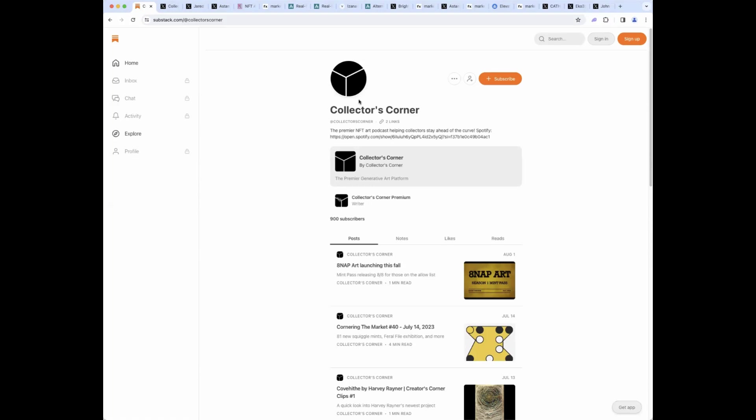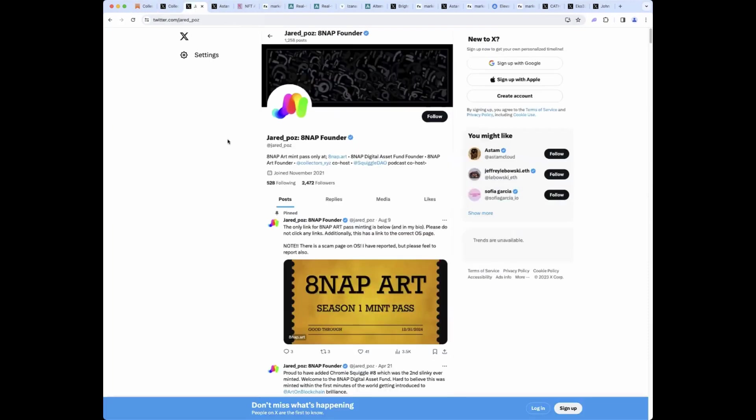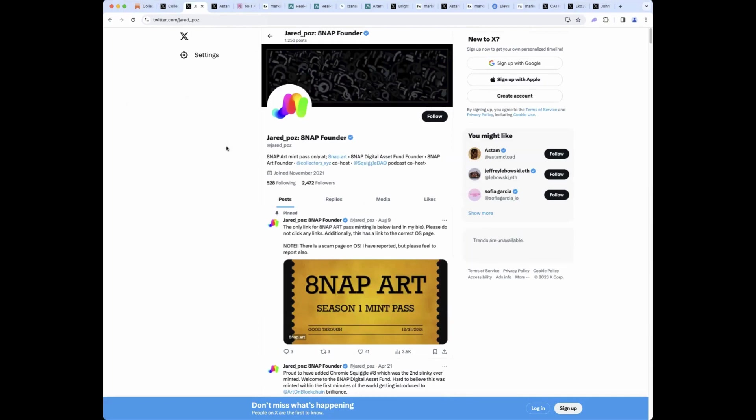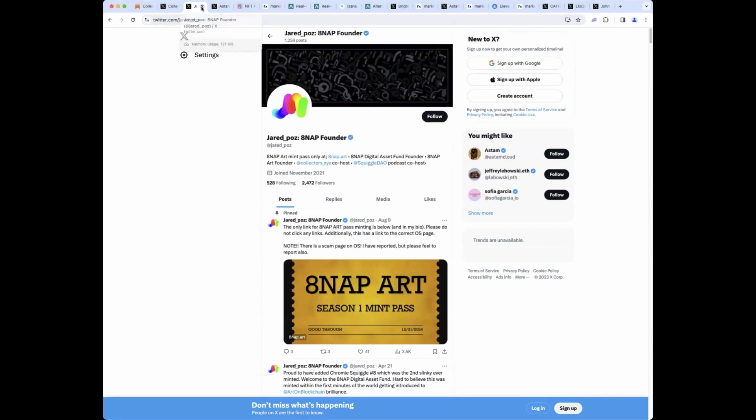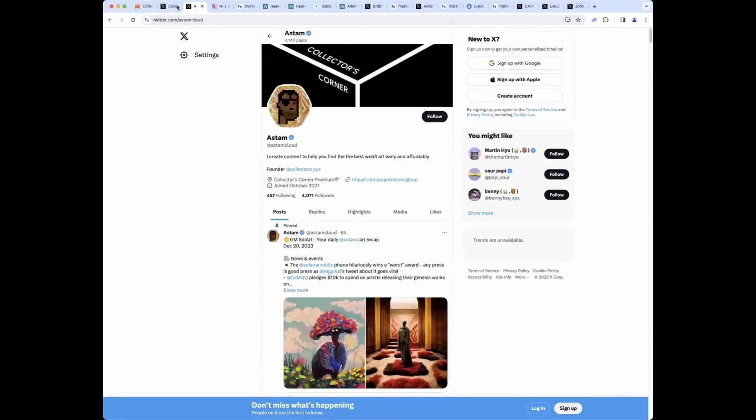And you have been bringing the cheer to everybody who knows you, with some great posts. I'm going to intro you real quick. This is Jared's Twitter at Jared underscore pause. Give him a follow if you haven't already. He's the founder of the 8NAP digital asset fund, so if you want exposure to NFT art from an expert, that's what Jared does. And he's also the founder of 8NAP Art.